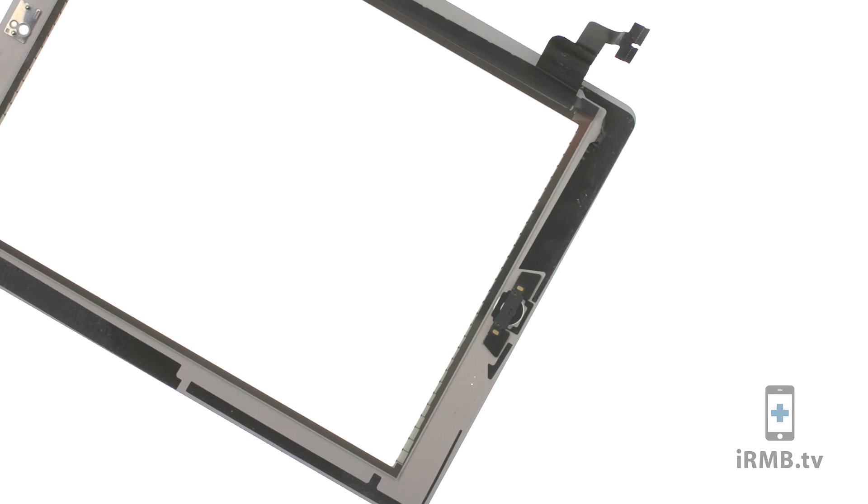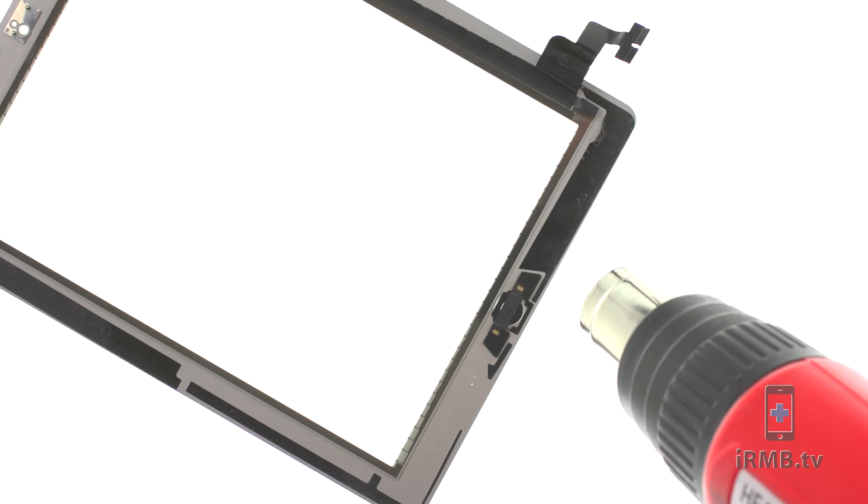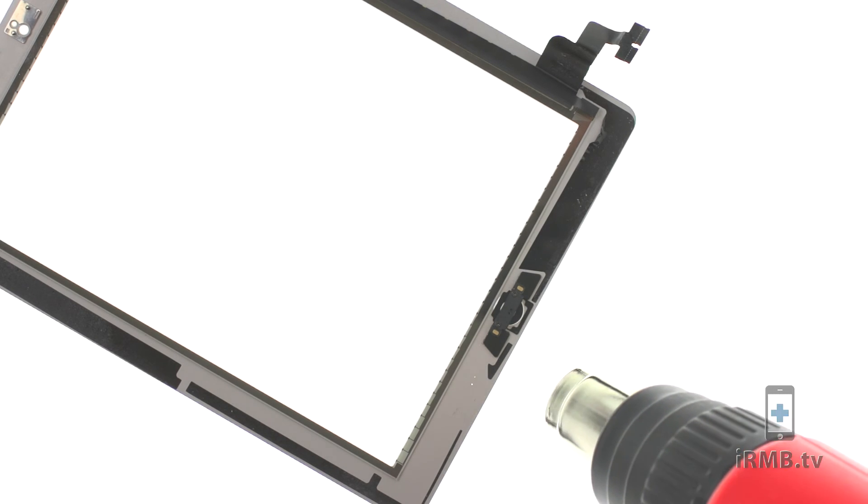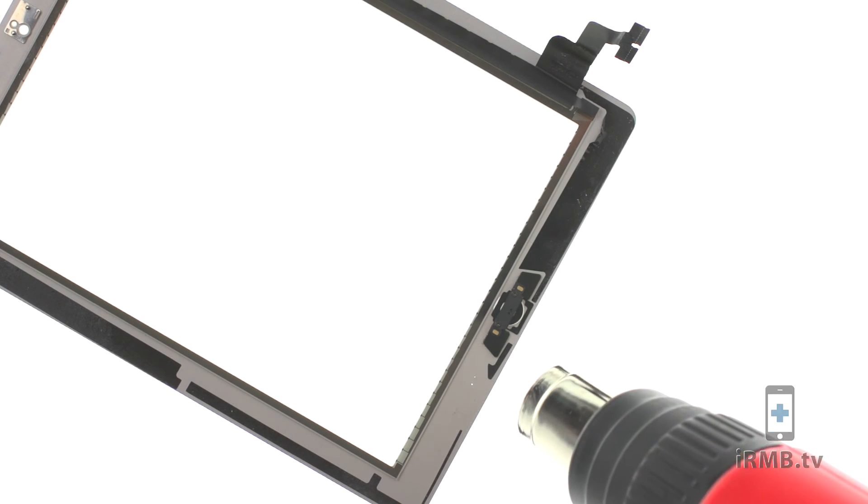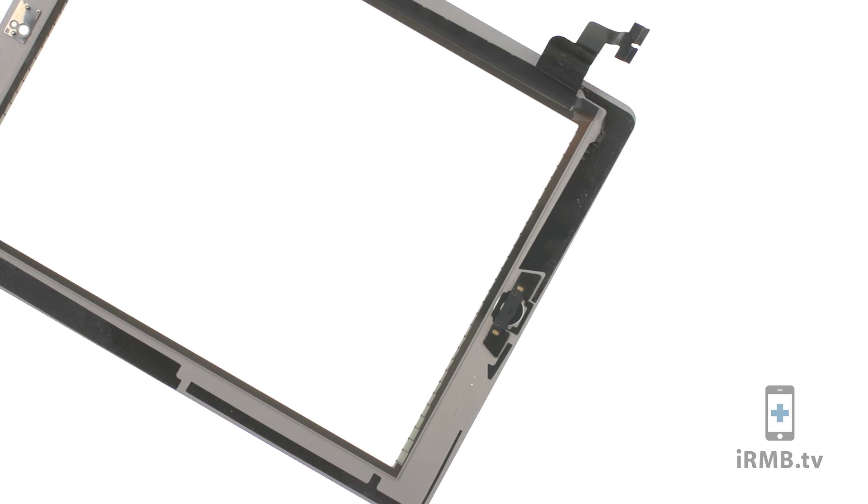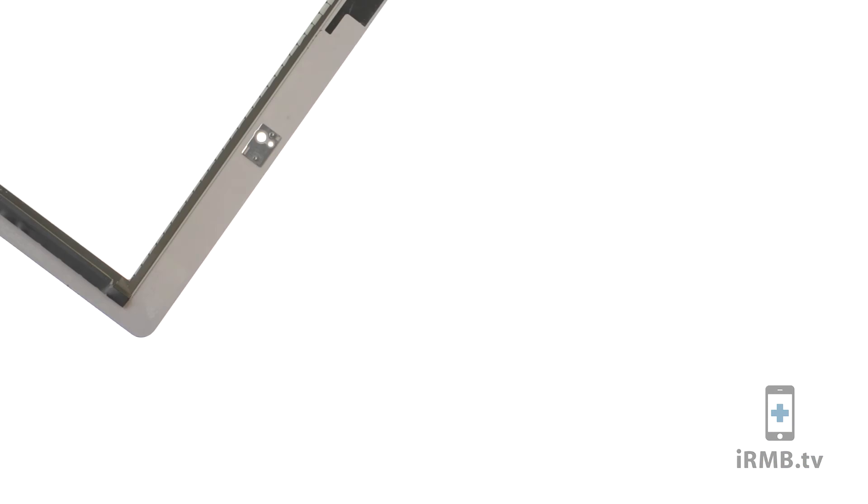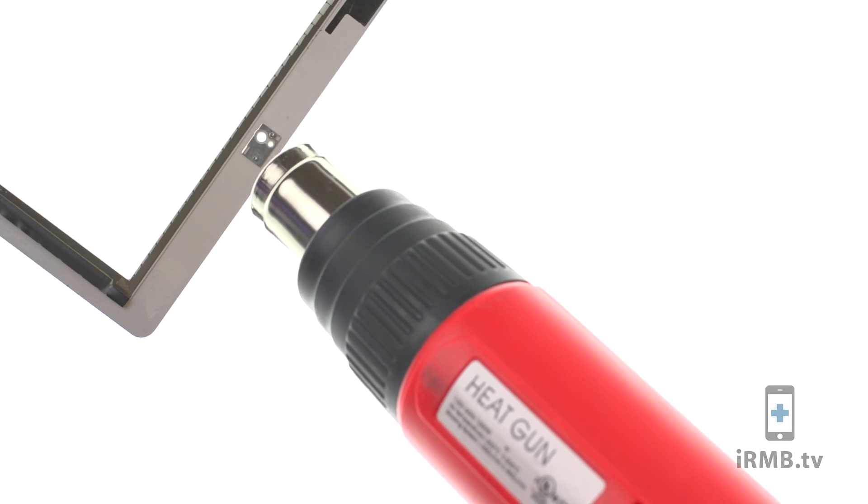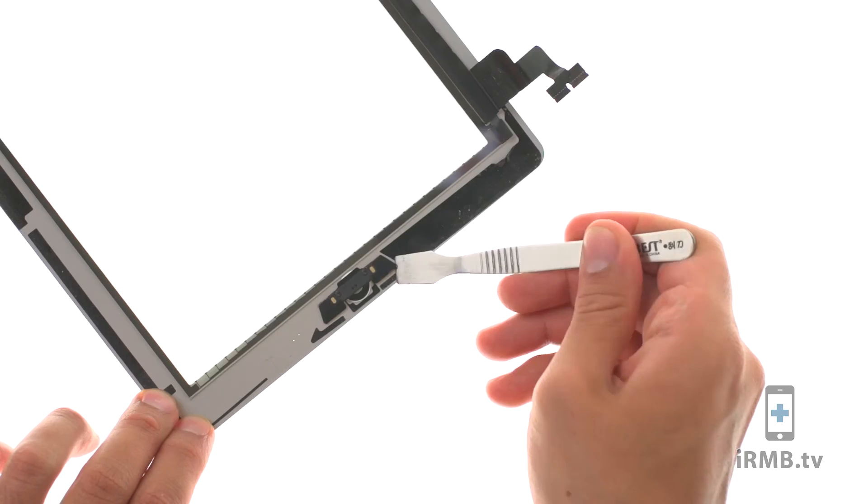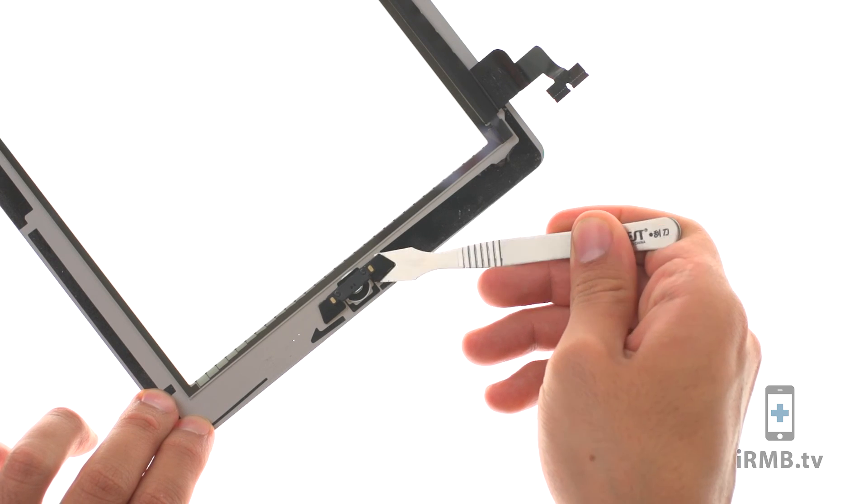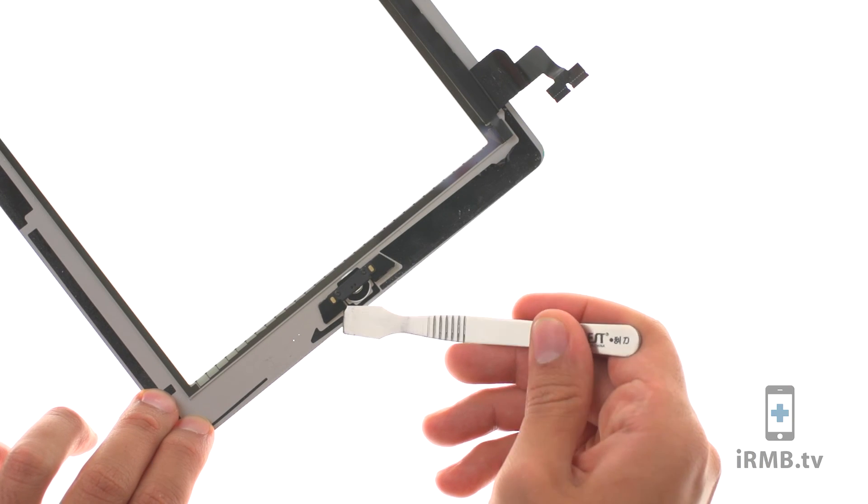In case your digitizer glass cracked and you will be using new digitizer, use heat gun to release adhesive holding home button and camera bracket and transfer both to the new digitizer glass.